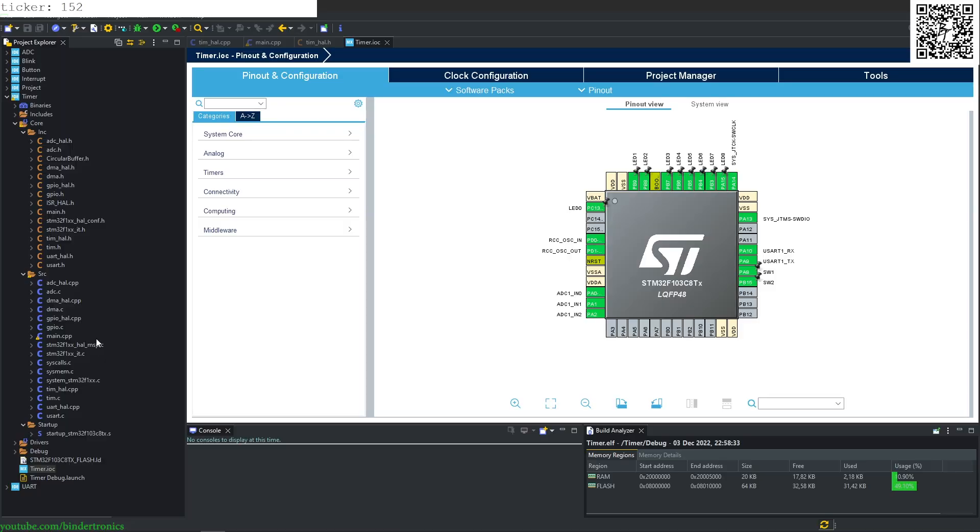Hello, and in today's STM32 programming, we are going to be covering the timer with interrupts.